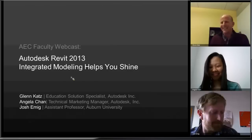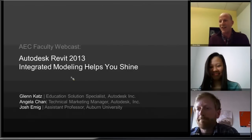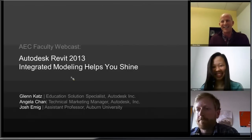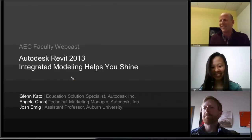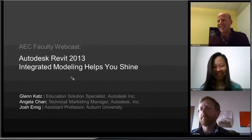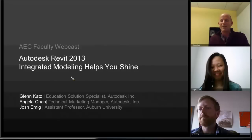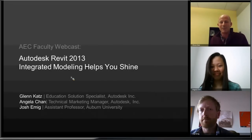Today's session is really all about Autodesk Revit 2013, the new release of the software. We're thinking about how integrated modeling can really help you and your students shine as they go through and create models that feature integration — the architectural systems, the structural systems, the MEP systems — all working together to create a truly integrated composite building model.